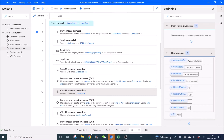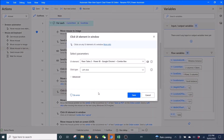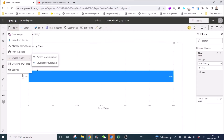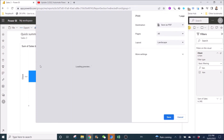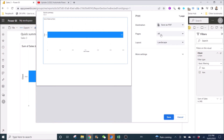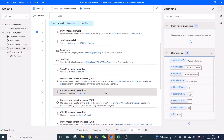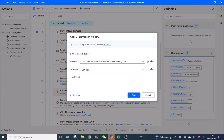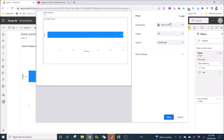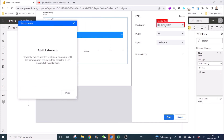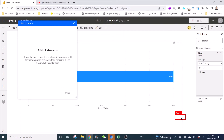Then ask Power Automate to click on the print dialog. Click on Print this page, then ask Power Automate to click the combo box to Save as PDF and also to select Landscape. Use Click UI Element — Combo Box — add UI element, go back to the dialog, control left-click on the combo box.